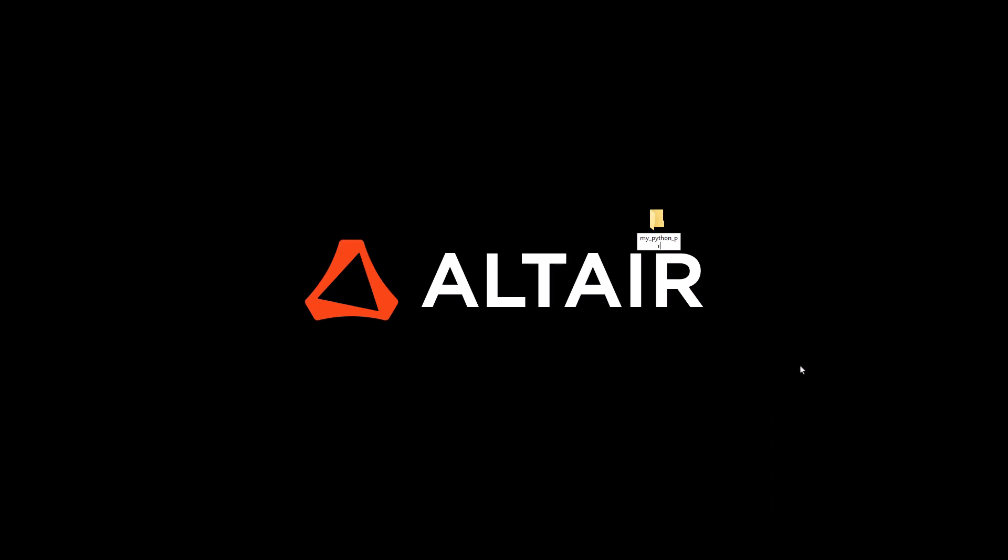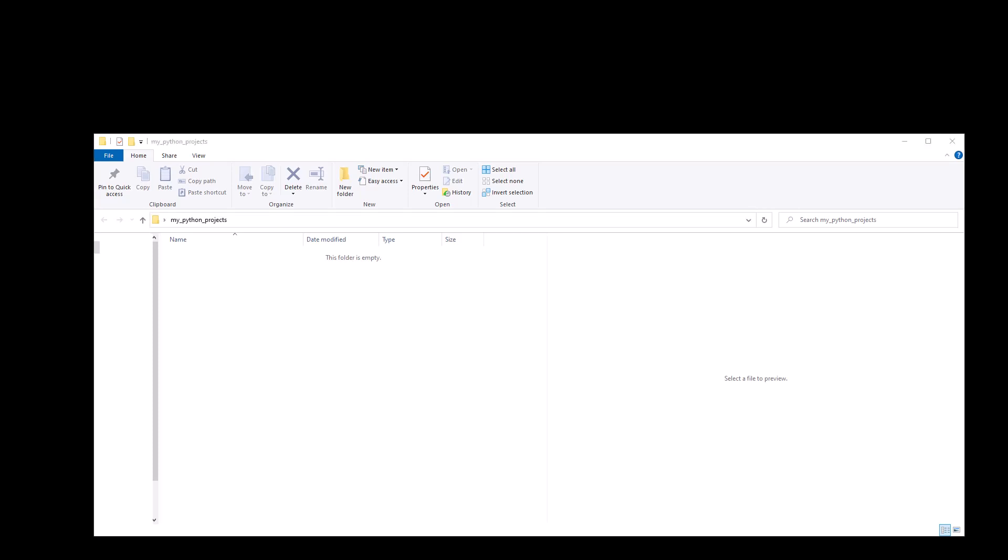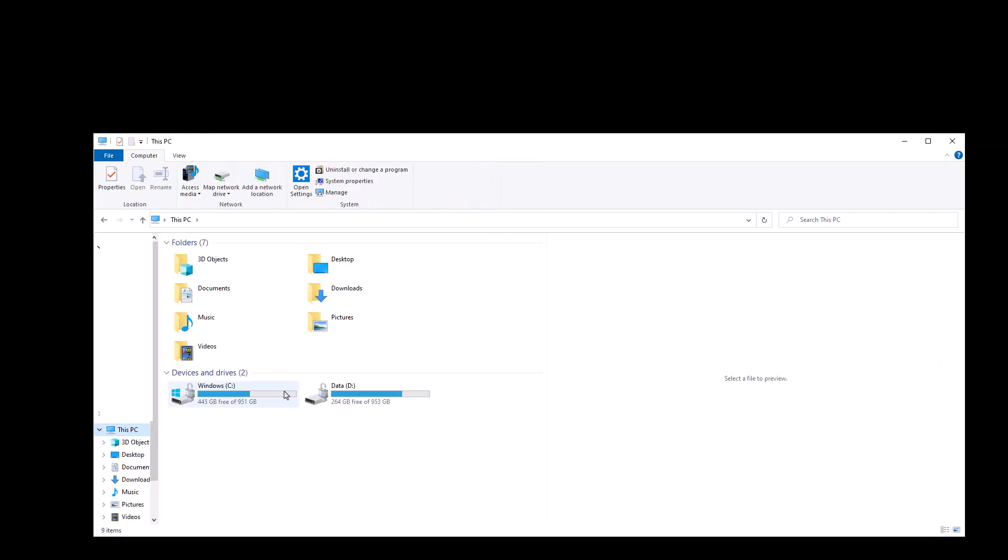So now once our folder is created, let's open it and let's click here on the address bar and copy the folder path because we will need that for later. So now that we have created our master folder, let's go to the Altair installation folder.